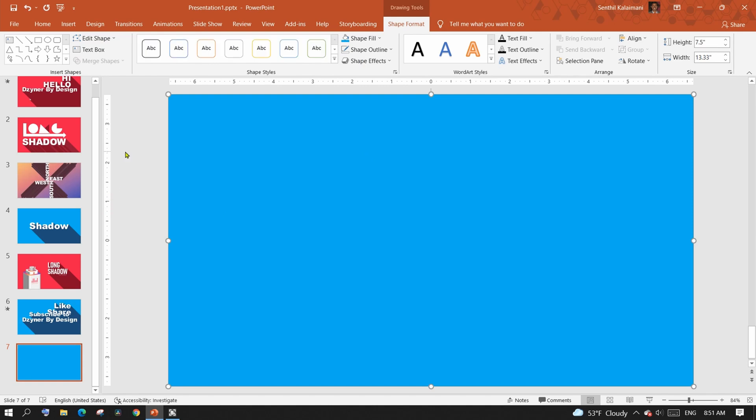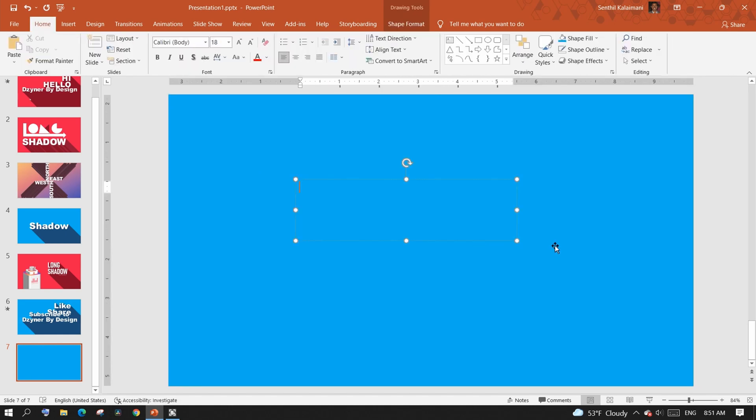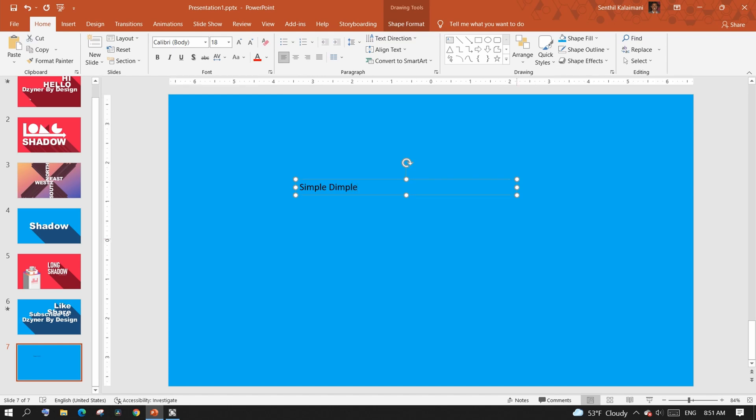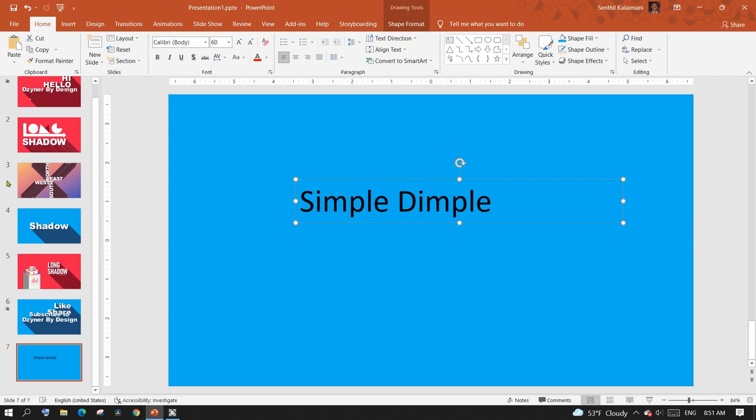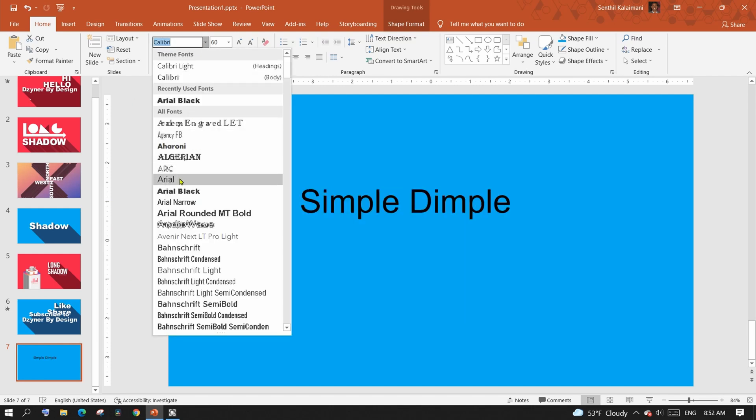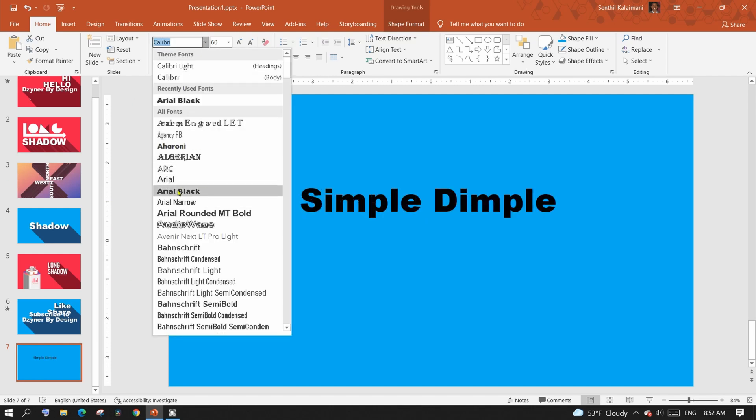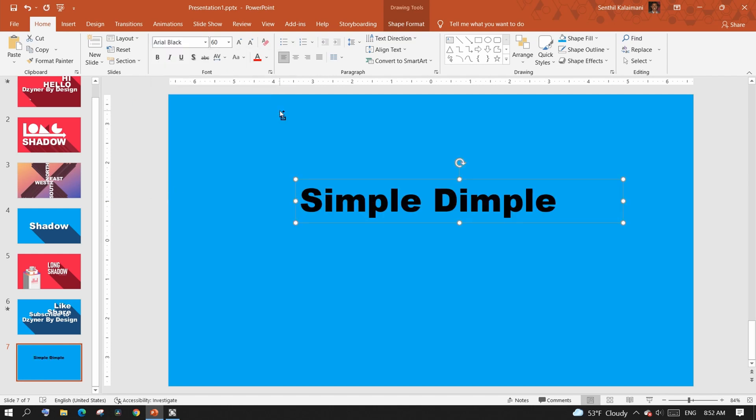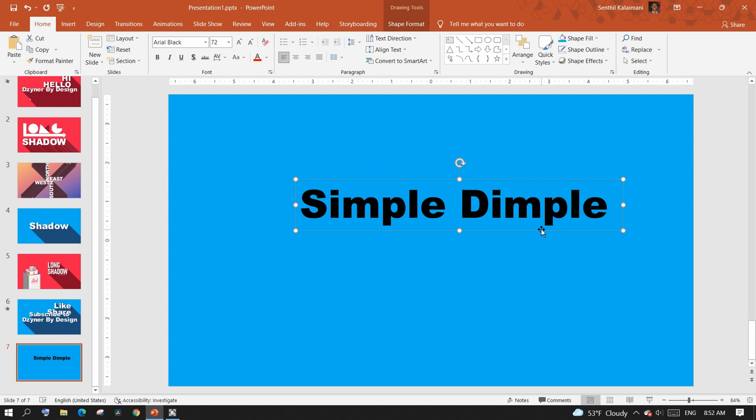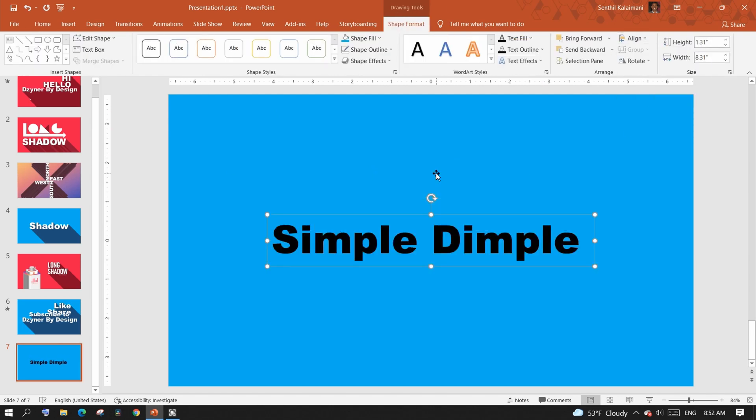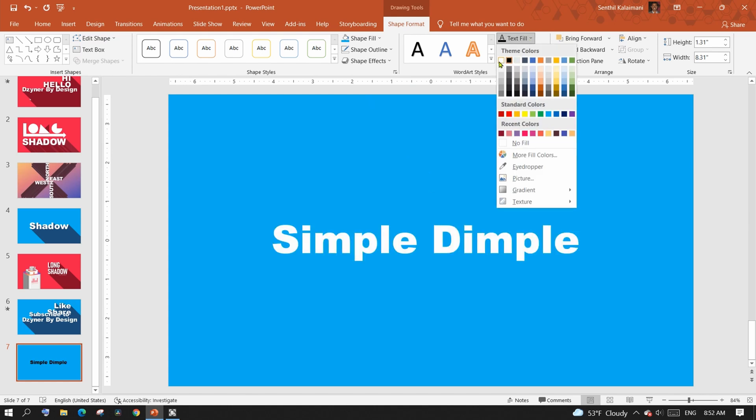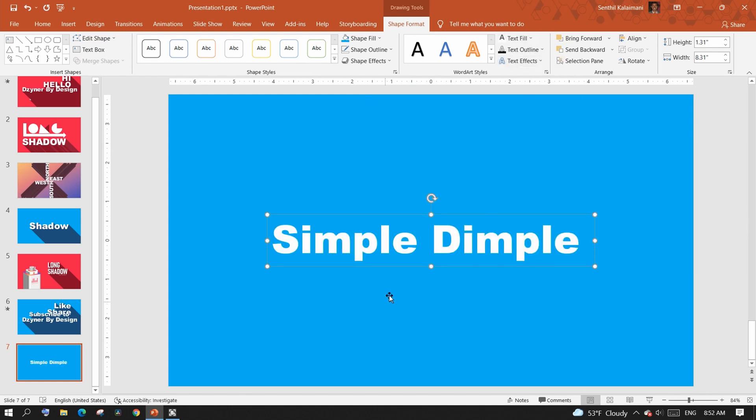Next, add the text and format it to a desired size. Also choose a desired font. Choose a font color that makes it look bright when compared to the background.